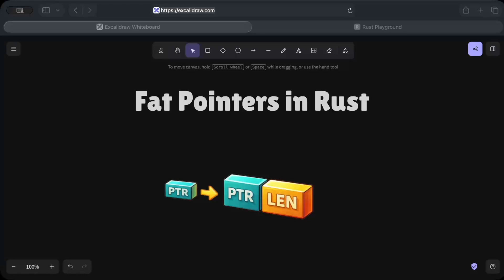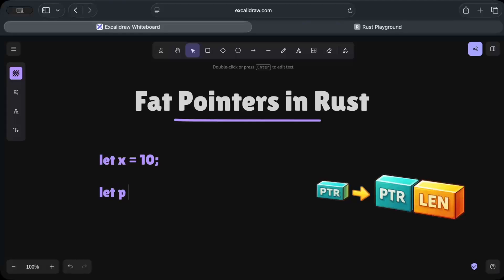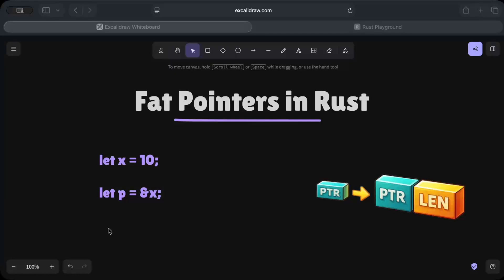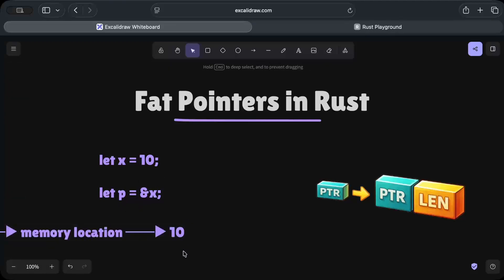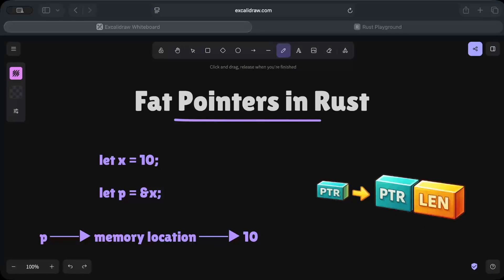Let's start with what exactly pointers are. Let's say we have x as 10 and then we have p which holds an address to x. A pointer is a value that points to a memory location — as in this example, p points to the memory location of x, and x has a value of 10. So p is not directly holding the value itself, instead it's just pointing to the memory location.